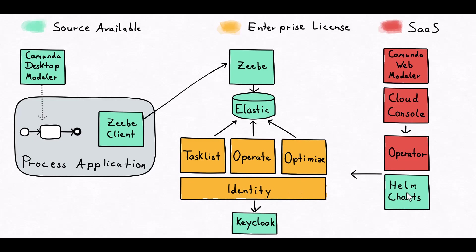Helm charts are used for deployment. Basically those are YAML files which give all the parameters, number of pods to spin up, memory parameters, and a whole lot of configurations. Using Helm charts you can quickly deploy; in the next videos you'll see how to deploy using Helm charts on Kubernetes cluster.